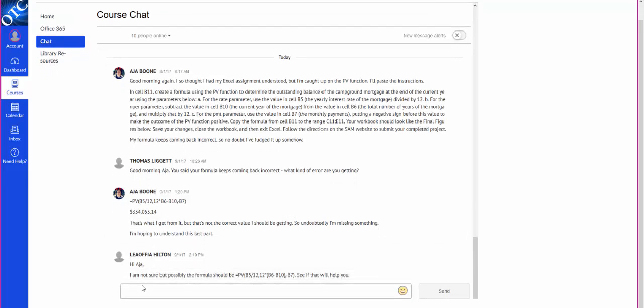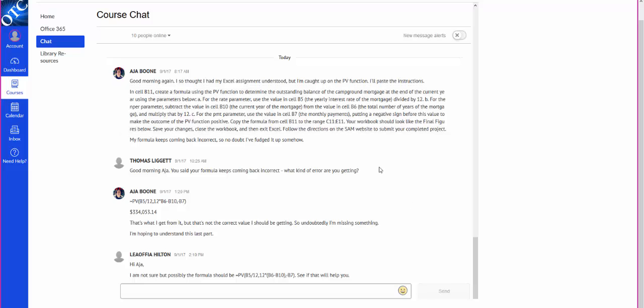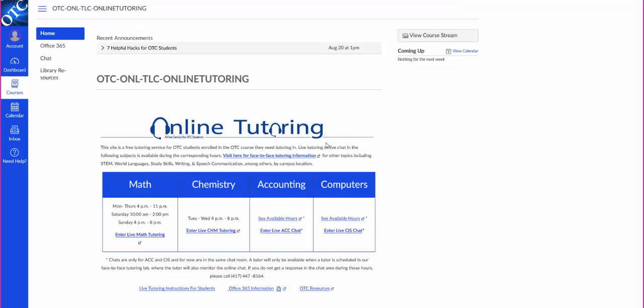And then down here, but it takes a little bit longer so you have to be prepared for that. As time goes, if we find a need for live tutoring on computers, we'll do that. But for now we have chat. Accounting tutoring is in the same room for now.